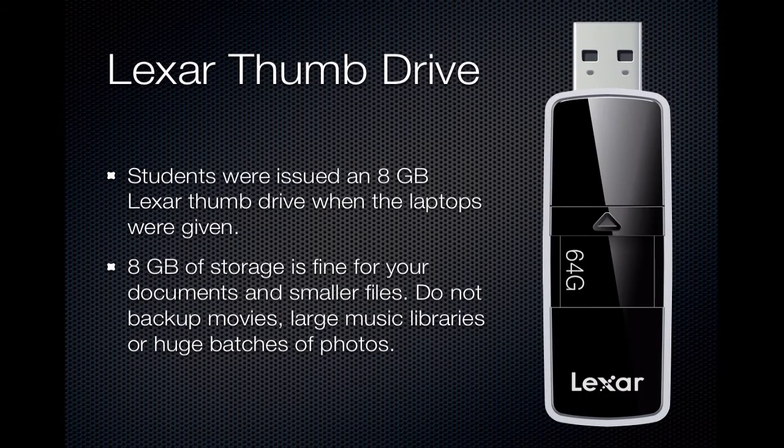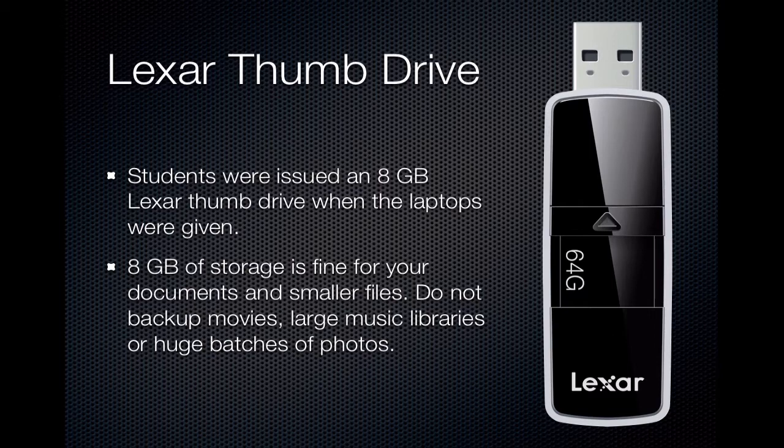Before we get started with the Time Machine backup demonstration, a few words about the Lexar USB thumb drive. Your thumb drive is small and somewhat fragile. You will want to take good care of the thumb drive and keep it in a safe, known location so as not to lose it.